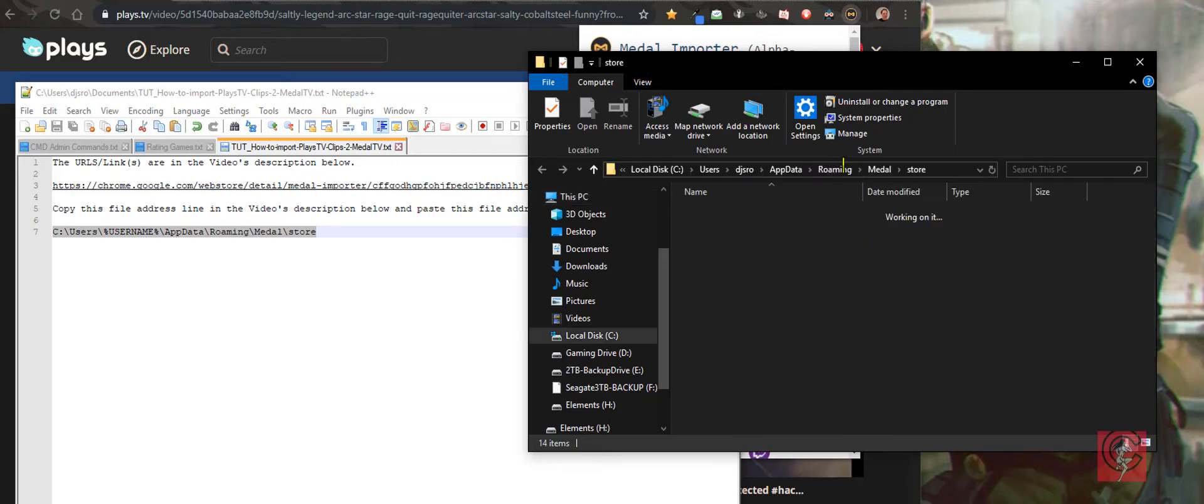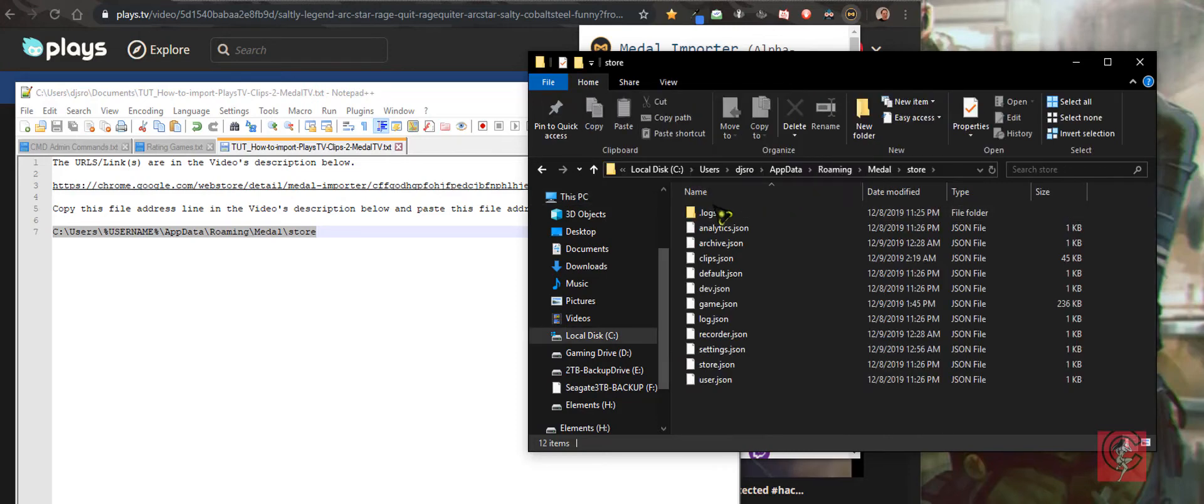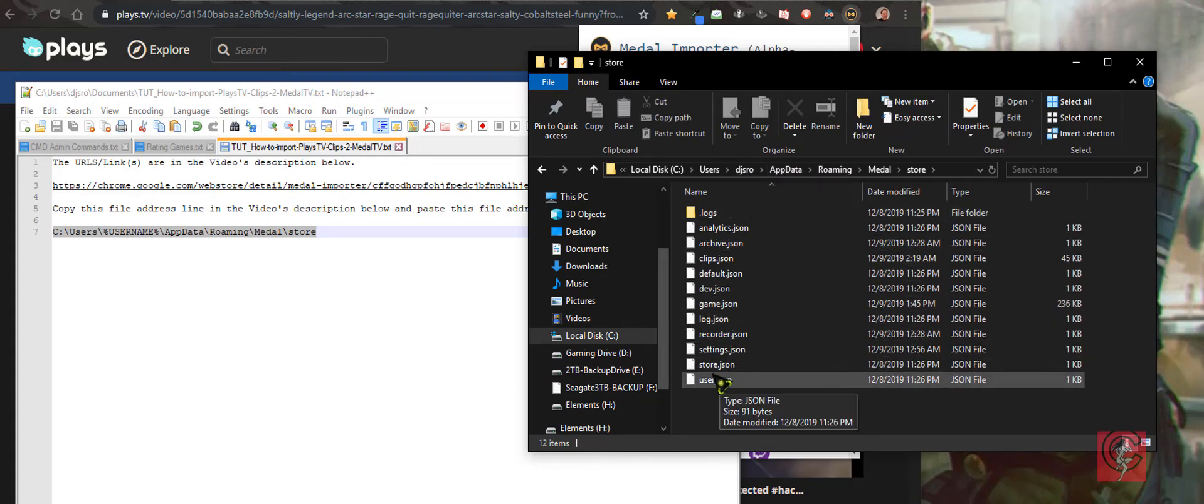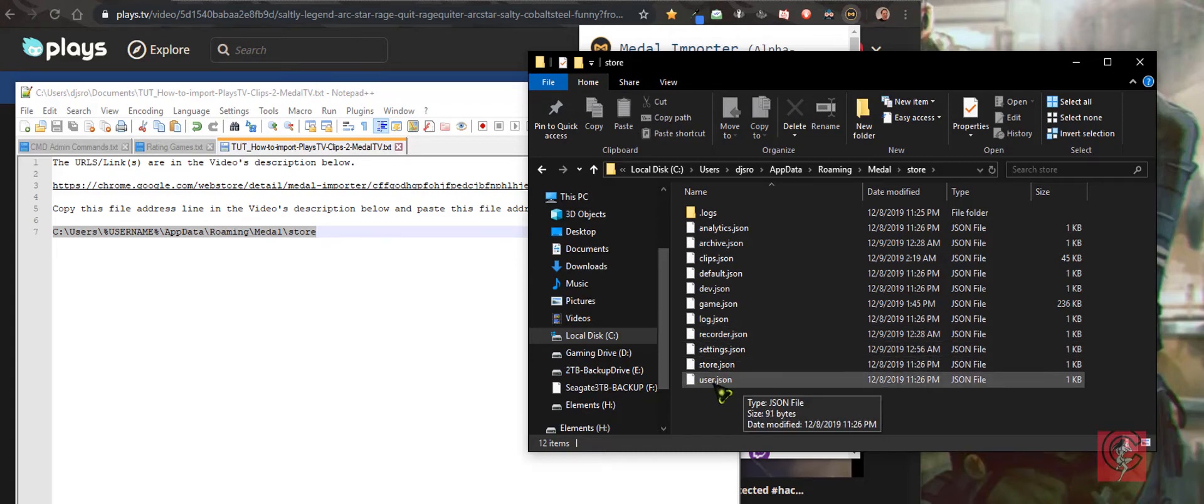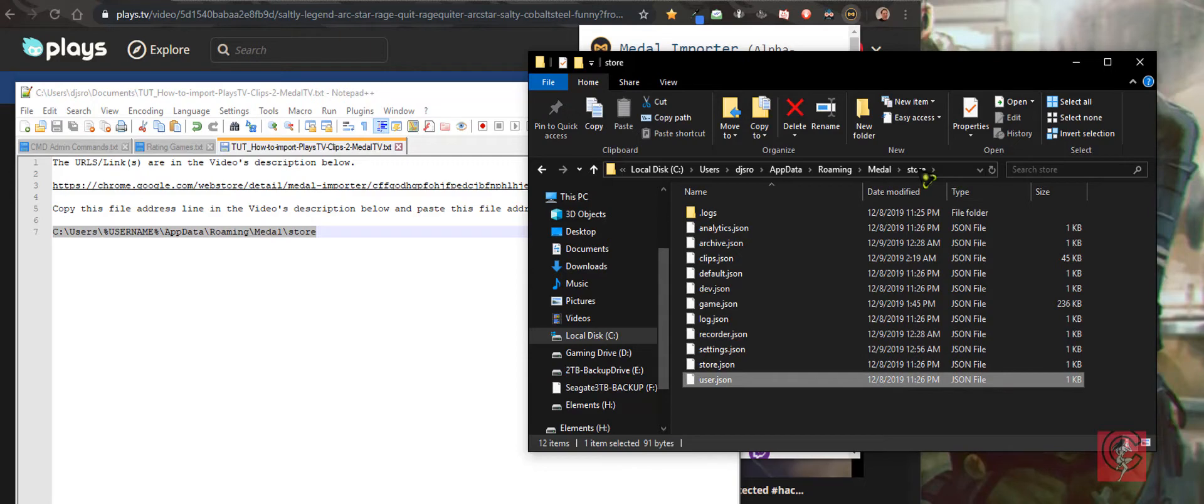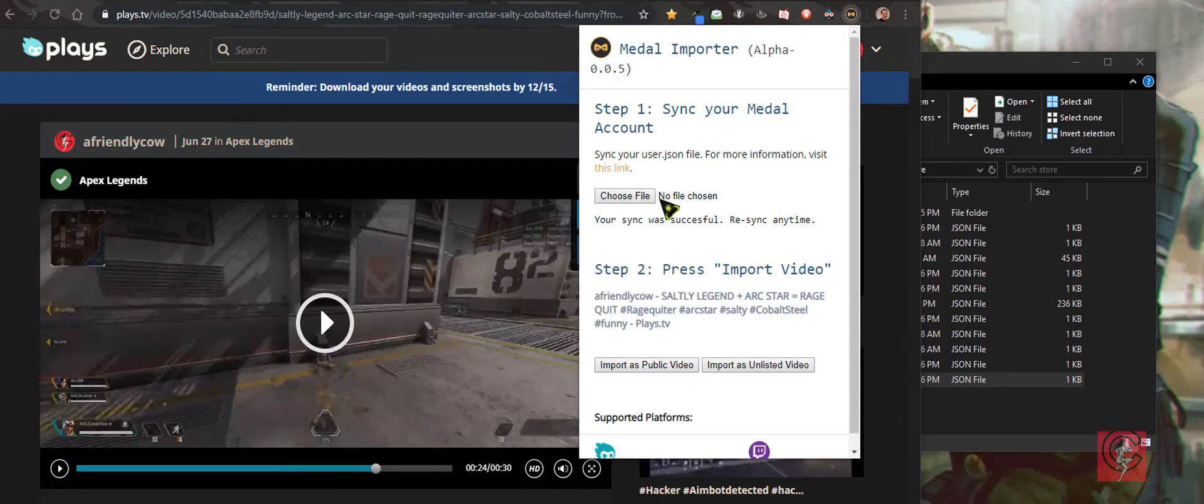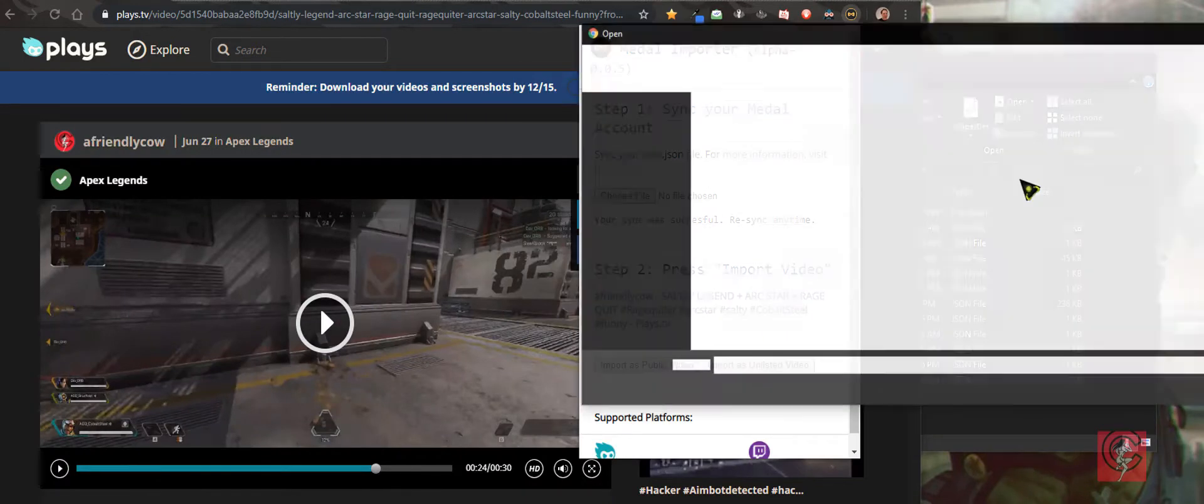So then you just push enter. I found my username basically and you want to click on the user, which is your Medal user. Click on it when you're doing the browsing. Go back here and choose a file.